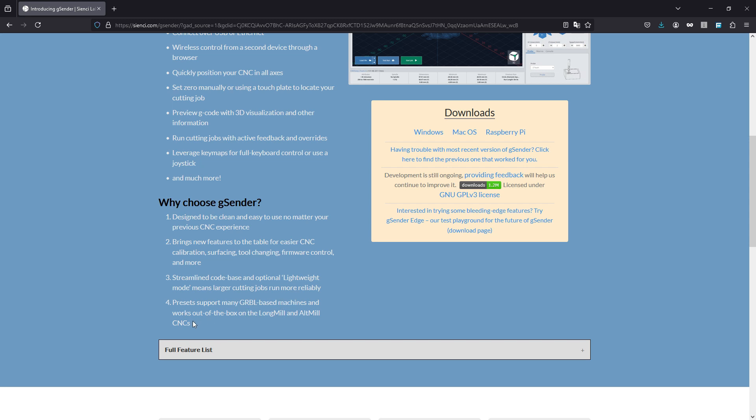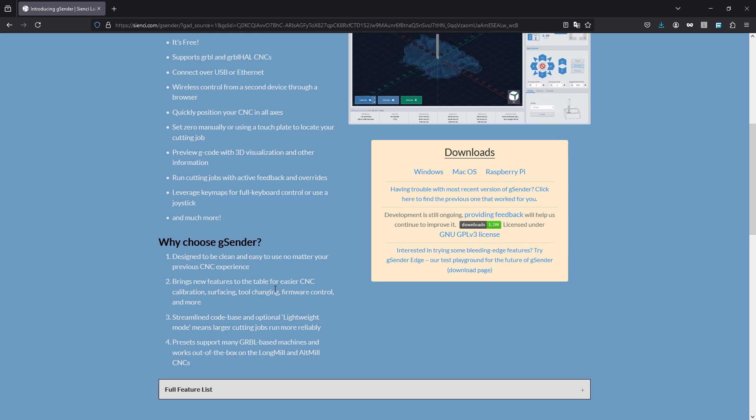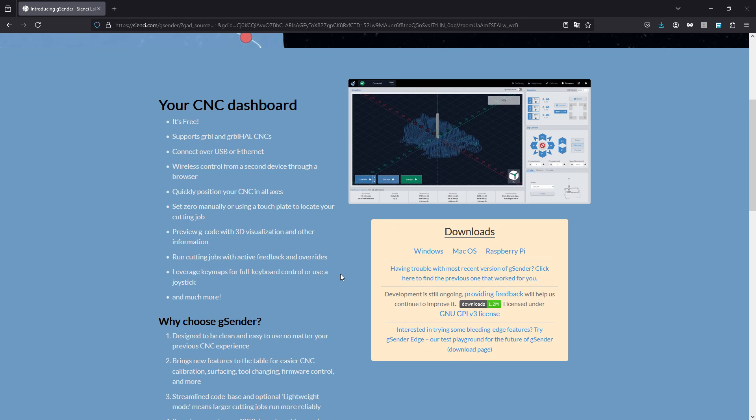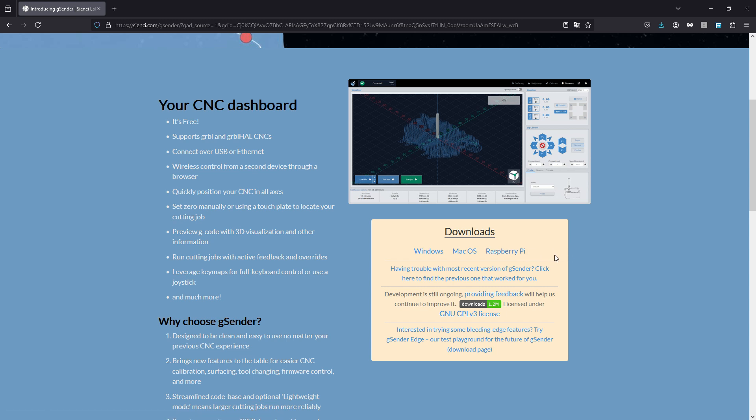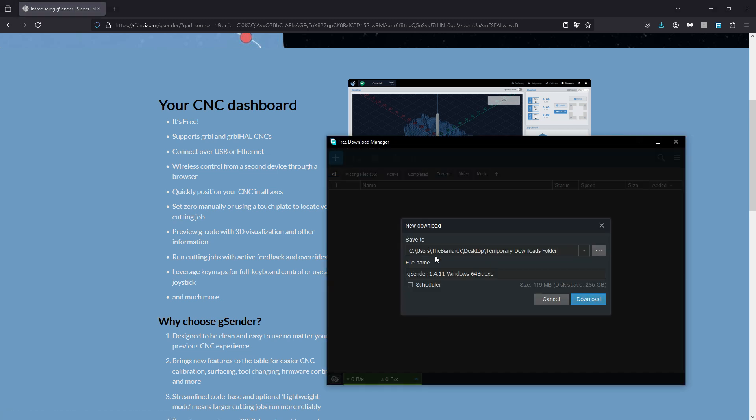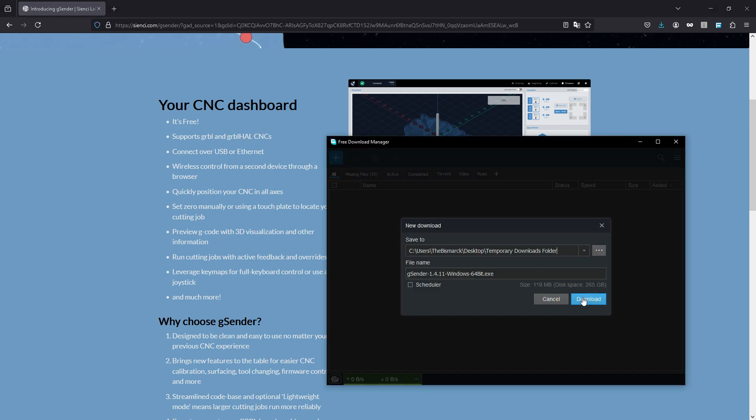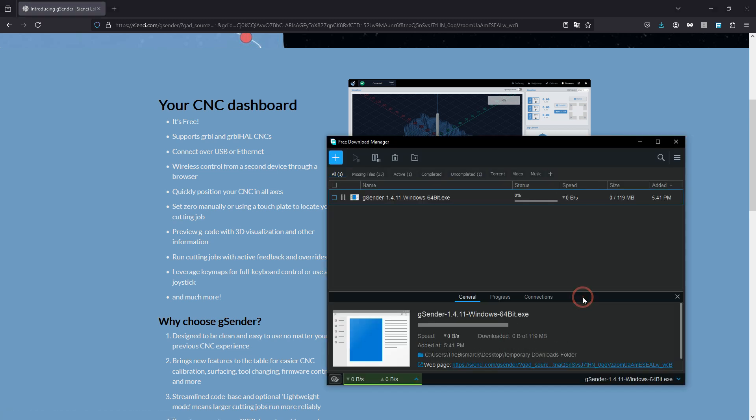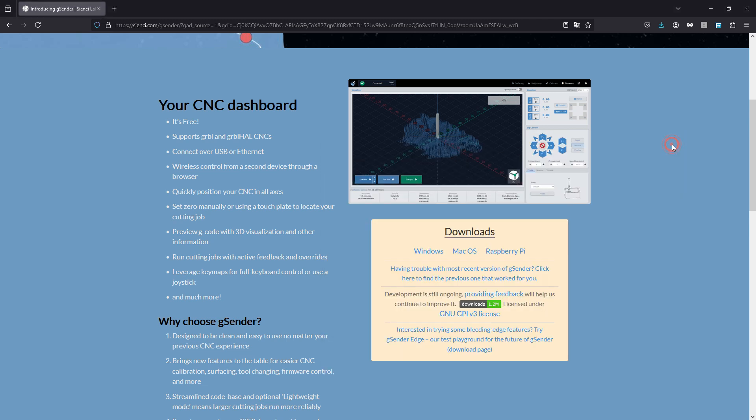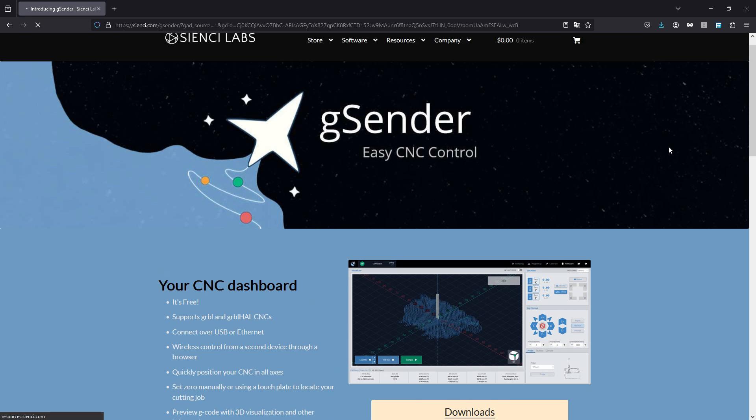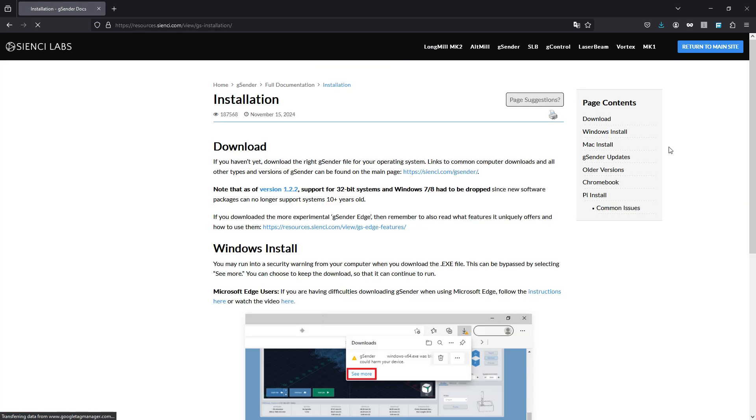Presets support many Grbl-based machines and work out of the box on the LongMill and AltMill CNCs. It'll even work out of the box on these as well - you just have to pick like the default machine and it'll work. You got Windows, Mac, and Raspberry Pi as well as some others like the Chromebook I mentioned that you can install this on. So for this, for me, I've got Windows so I'm going to click on that. It's going to open up my download manager and we'll download it real quick.